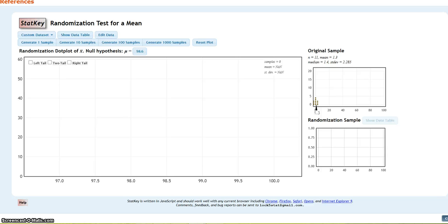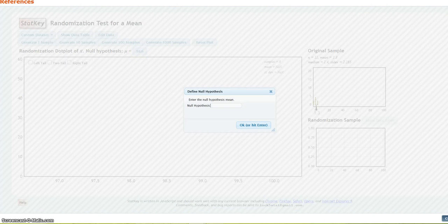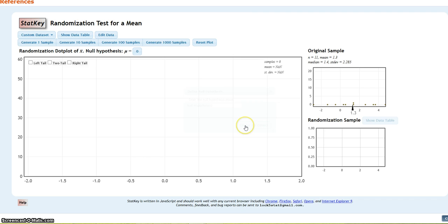Now, I want to generate the randomization distribution to figure out how surprising it would be to see a mean of 1.3 or even larger if the null hypothesis is true. I need to make sure my null hypothesis is set correctly. Right now, it's set to 90.6, so I need to change that. My null hypothesis is that the mean is zero. I click okay, and now I can generate my randomization distribution.